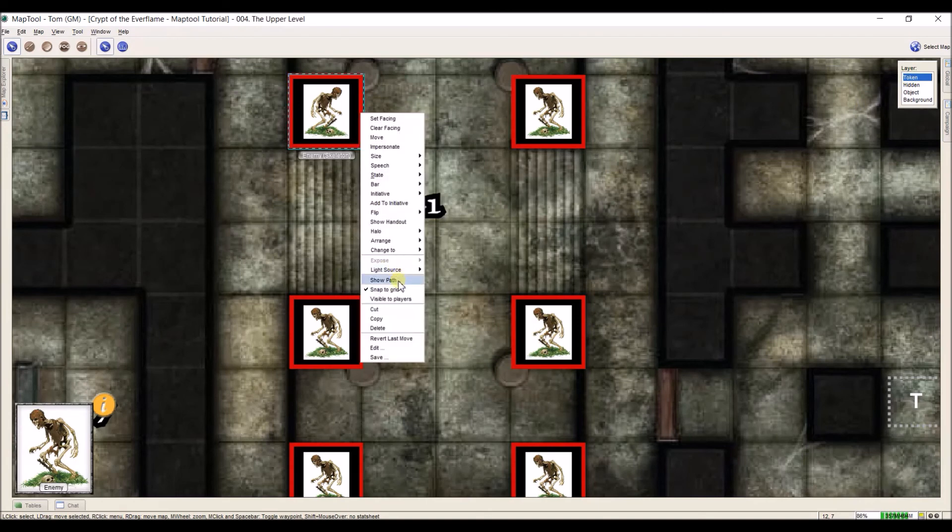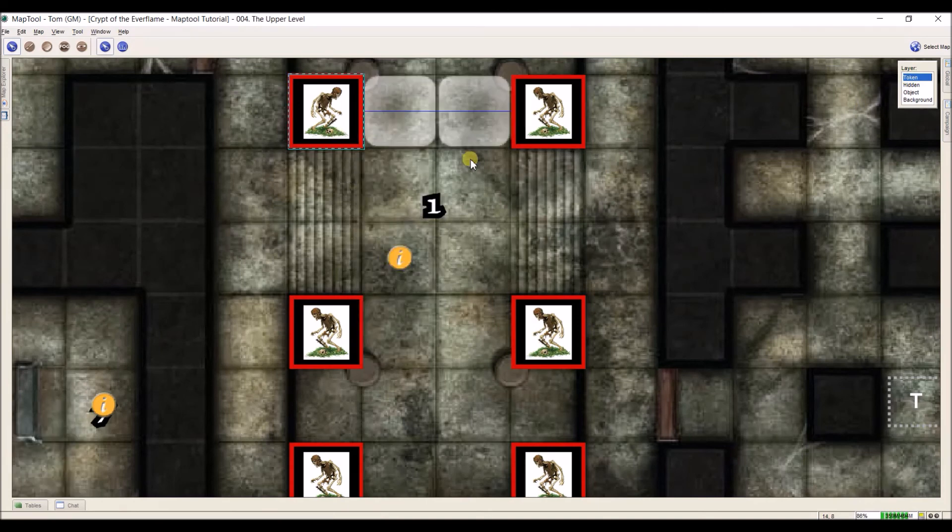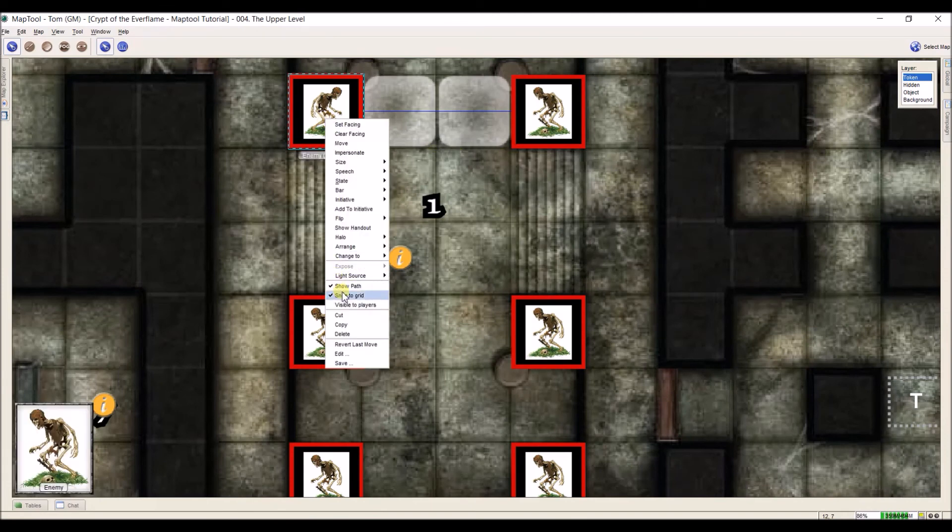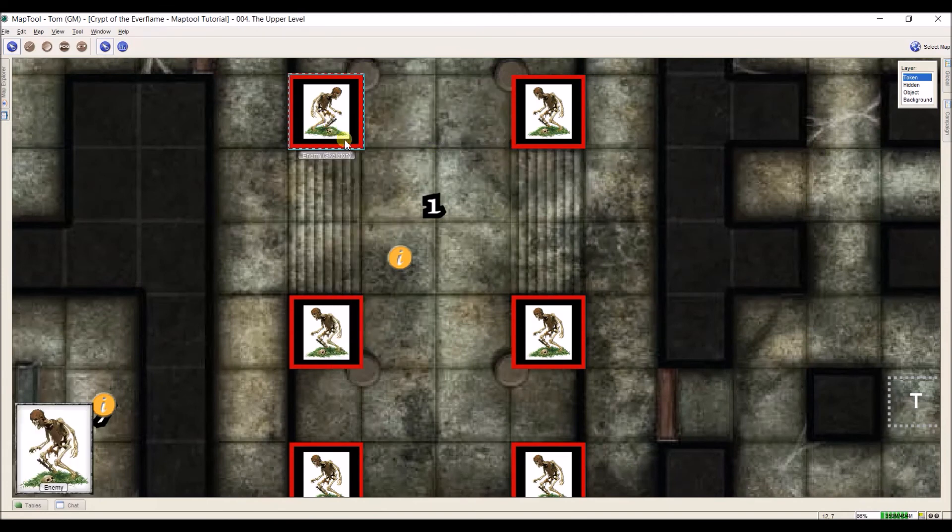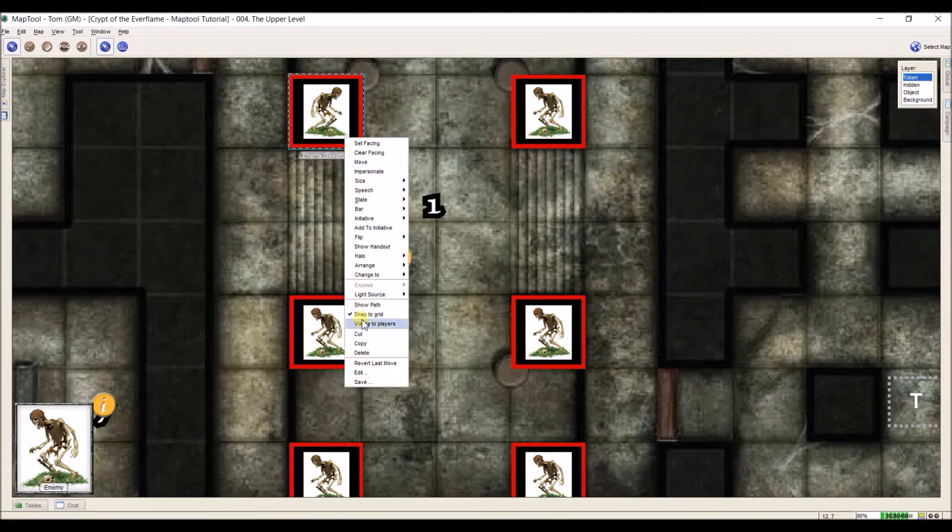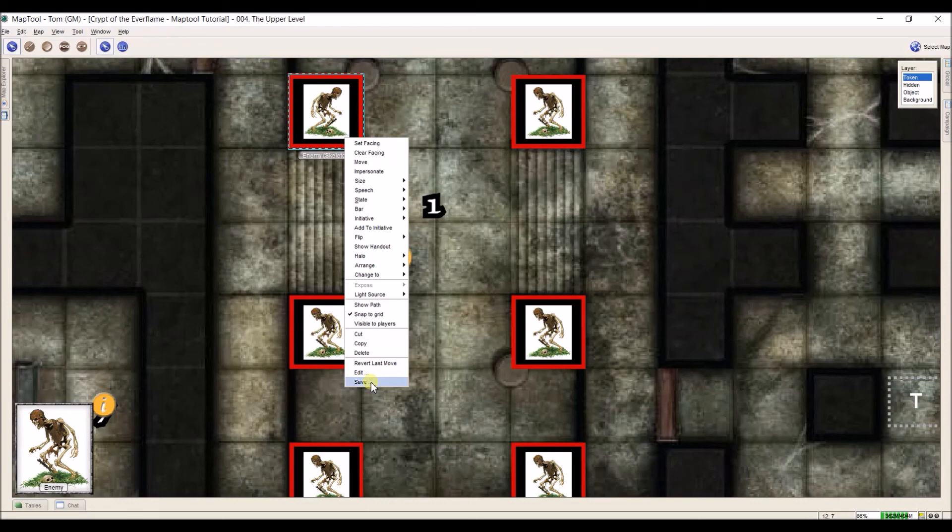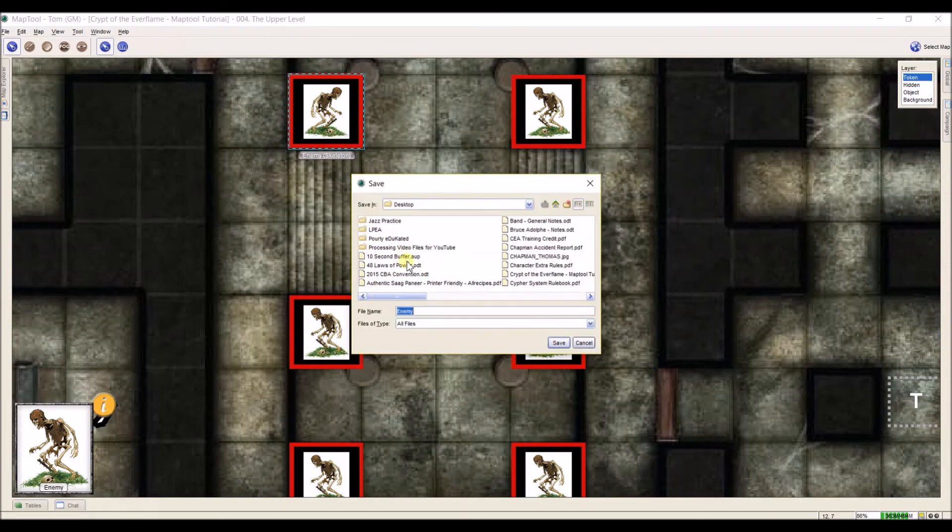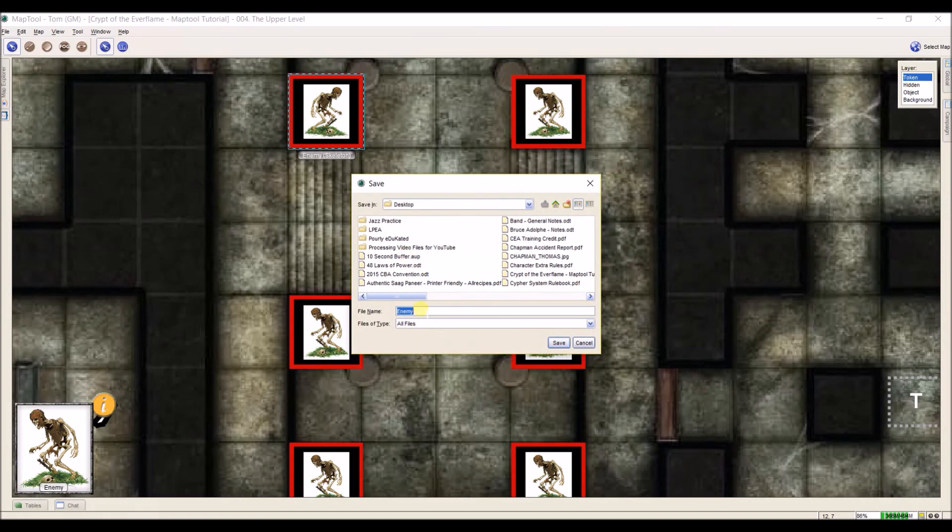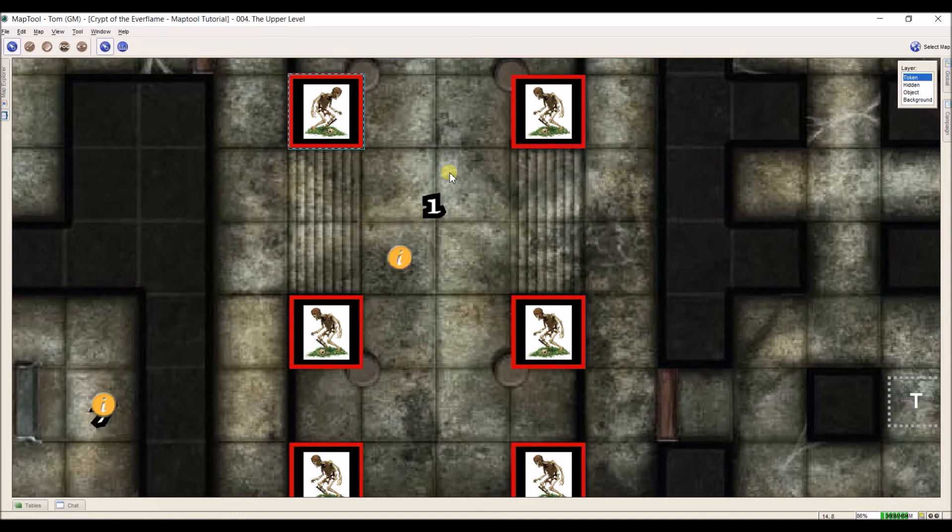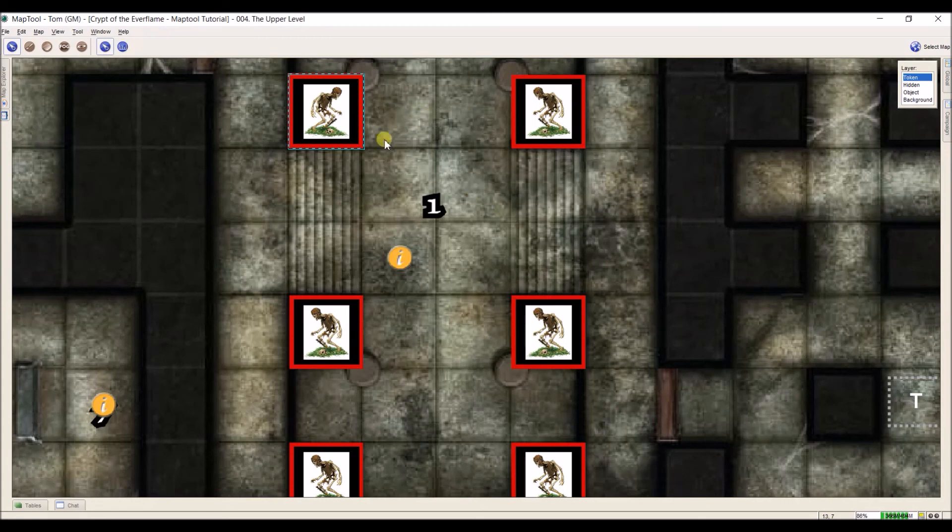Again, we've done light source, show path. That kind of just depends on, that's where its last path that it just took is. Visible to players, just shortcut there. Cut, copy, delete, revert, last move, edit, and my favorite, save. If you have a token that keeps coming up over and over again that you want to save, you can click save. And it opens up a save menu like this and you can name the token. And then you can just click and drag it from your file explorer onto the map you're using. And that's a little quick one. I do that a lot with Numenera tokens because they're a little harder to copy.